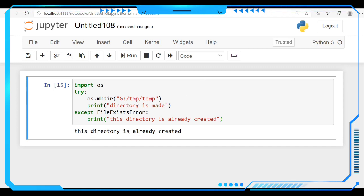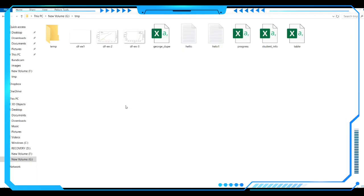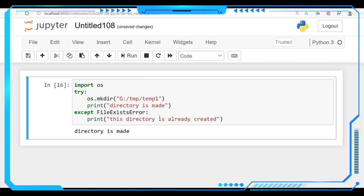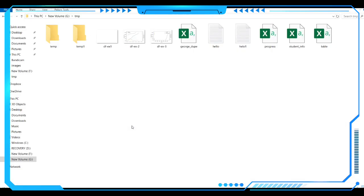So let's try for another one. We are going to create temp1 folder here. Let's run this one. See here directory is made. Let's check out there. See here temp1 folder is also created.